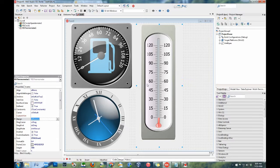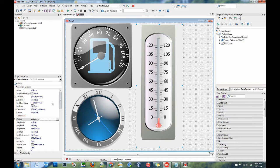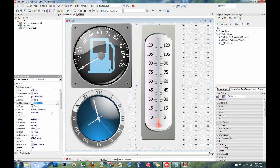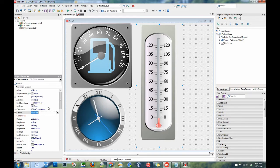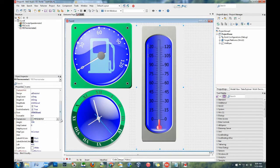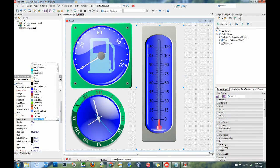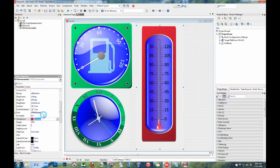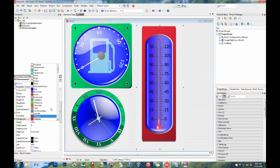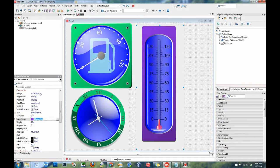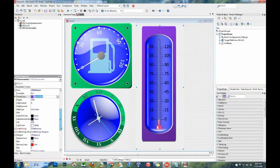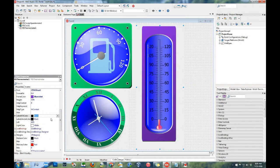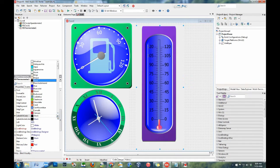Each instrument comes with a large number of properties to configure the look and feel of the component. These include properties to change the color of specific elements to properties that change the entire look of the instrument quickly.